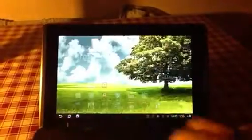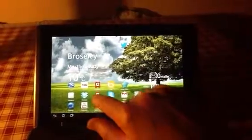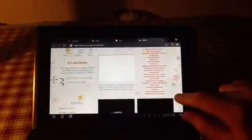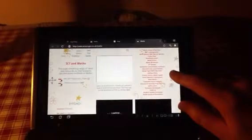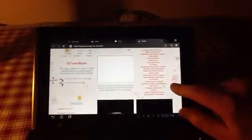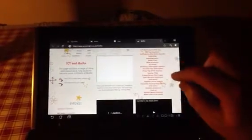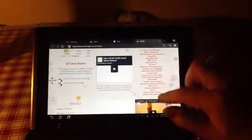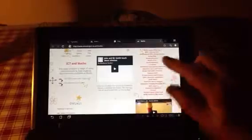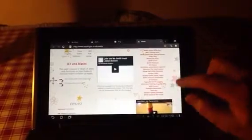What we're going to look at now is the amazing ICT website. As you know, the iPad doesn't run Flash, whereas on here a lot of these games are Flash-based, and all these embedded videos also work.